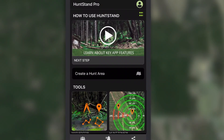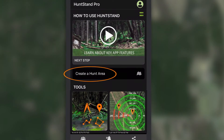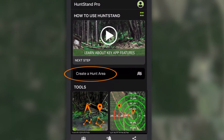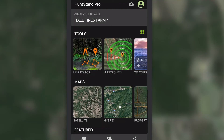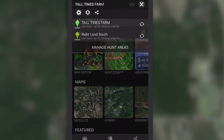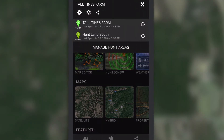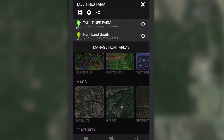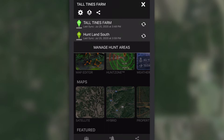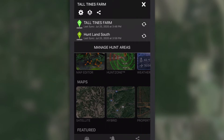The first thing you'll want to do is create a hunt area. You'll use Hunt Areas for organizing and managing all your hunting spots and map objects. Think of the hunt area as the map title.